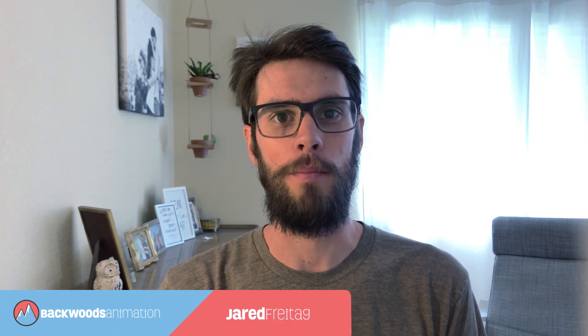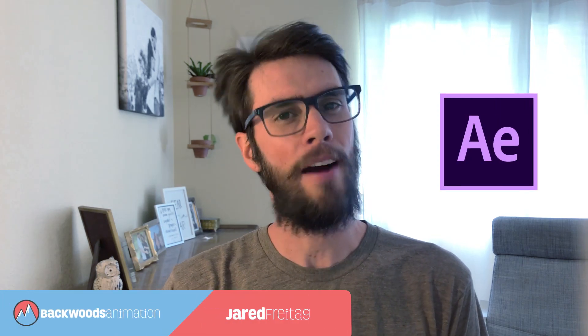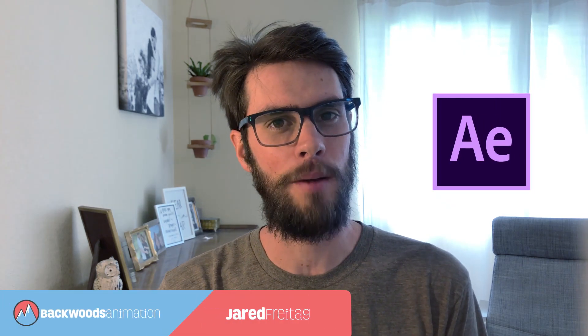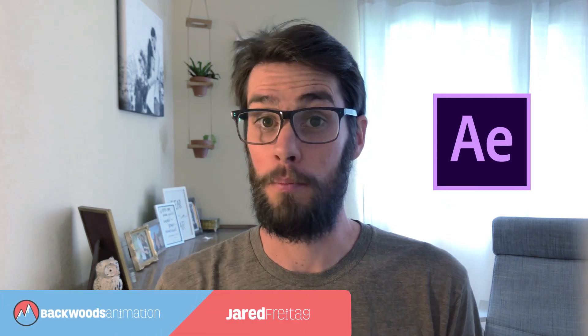Hi guys, Jared with Backwoods Animation and After Effects can be scary, but it doesn't have to be.